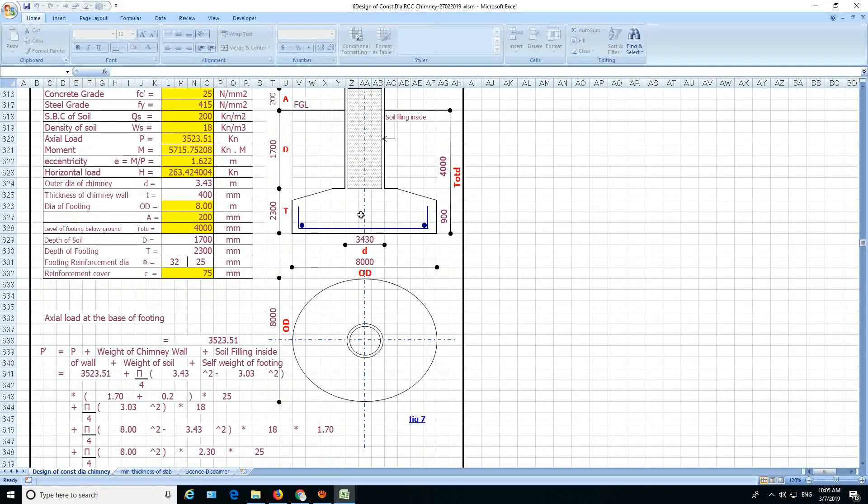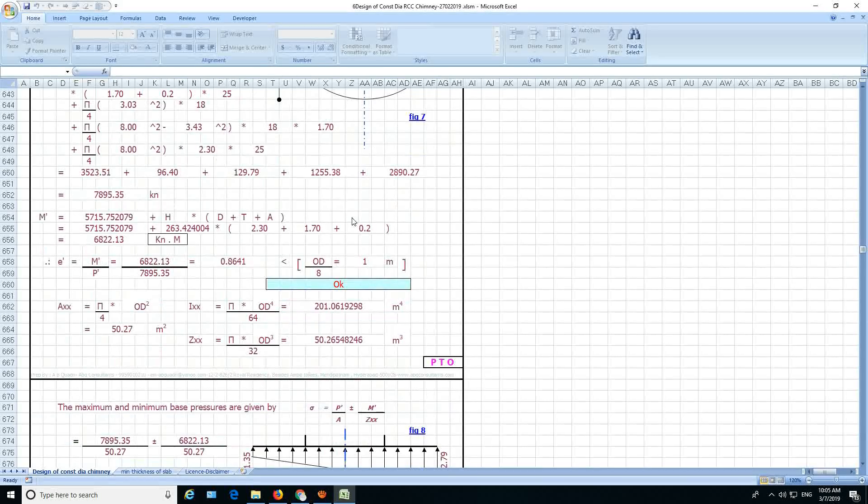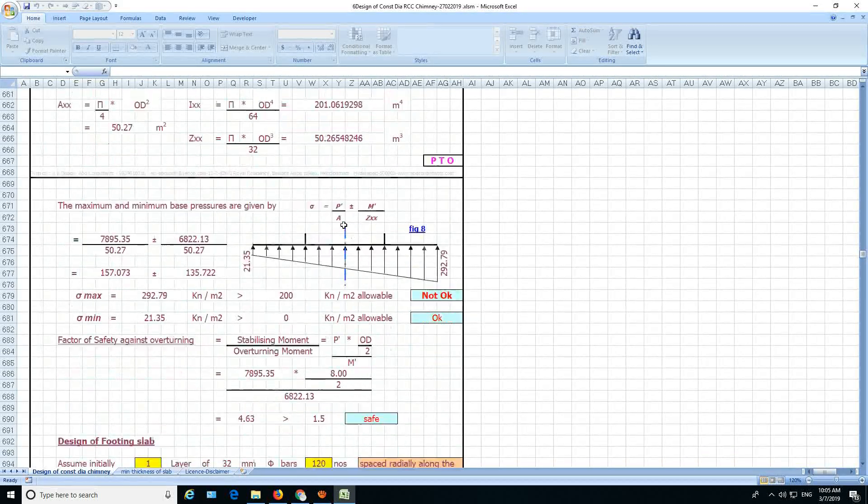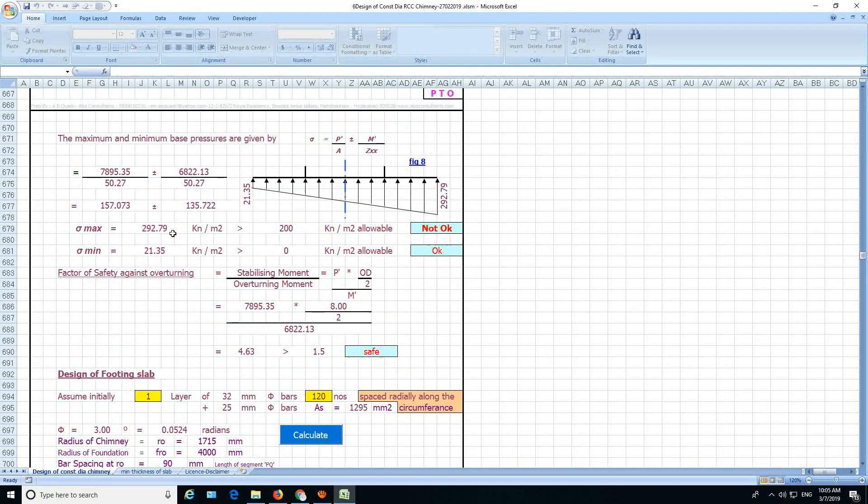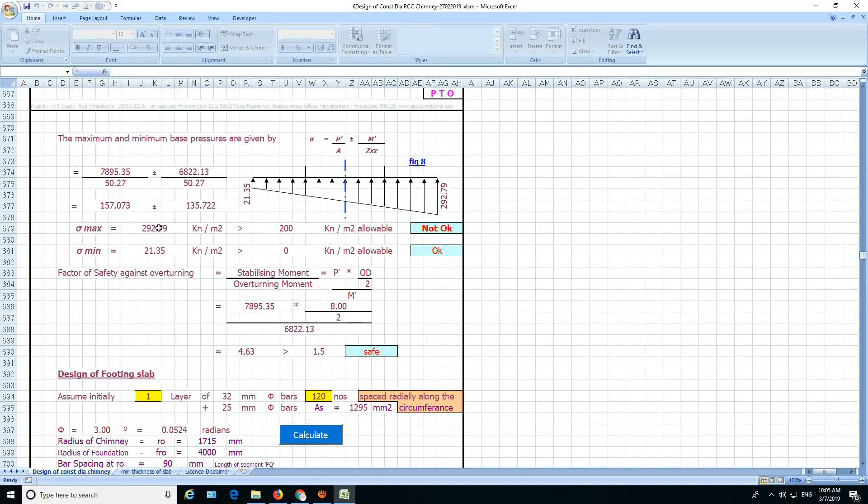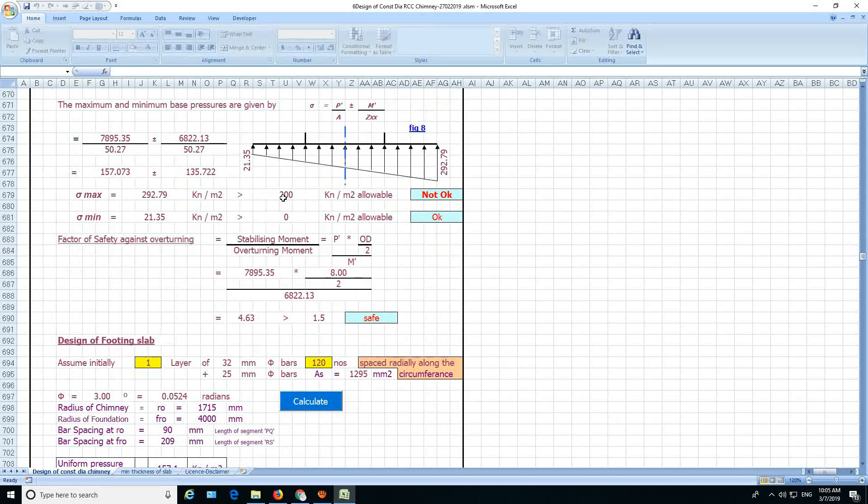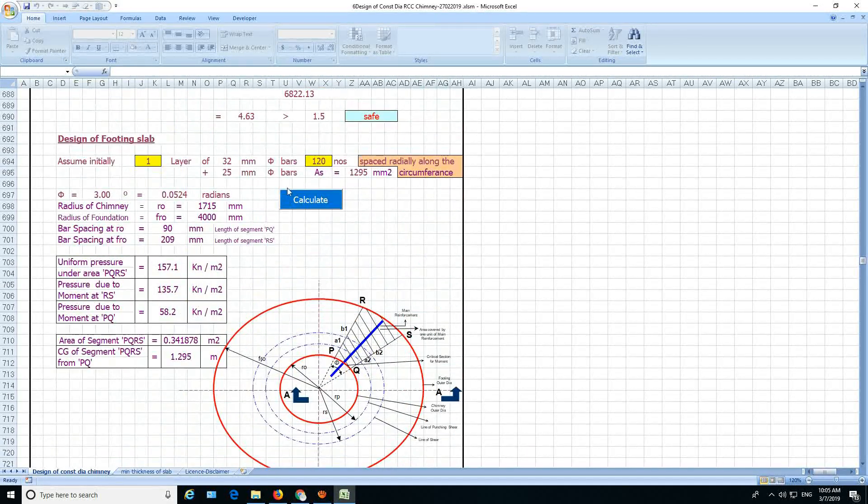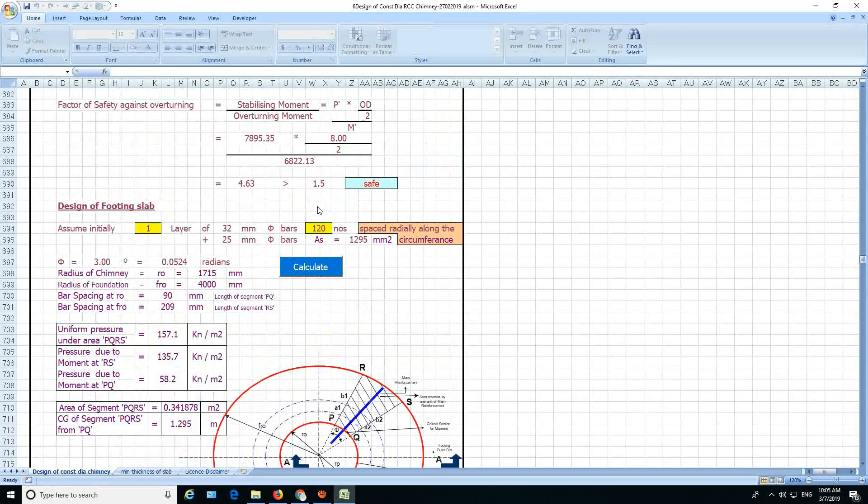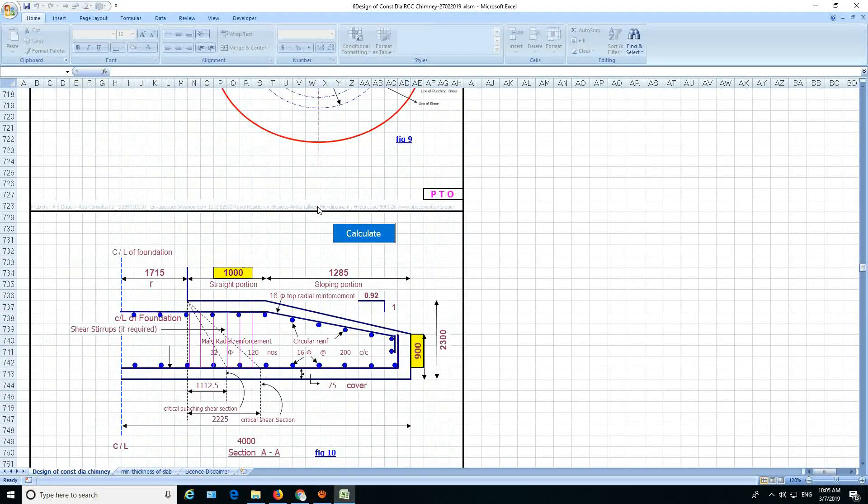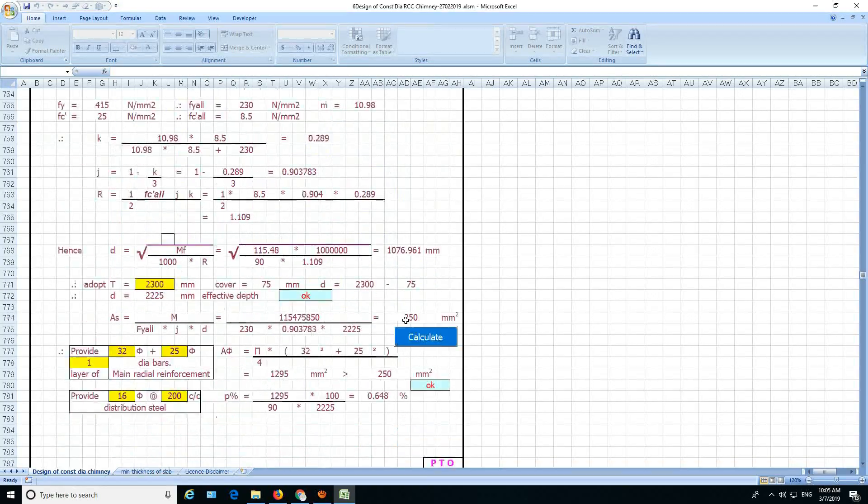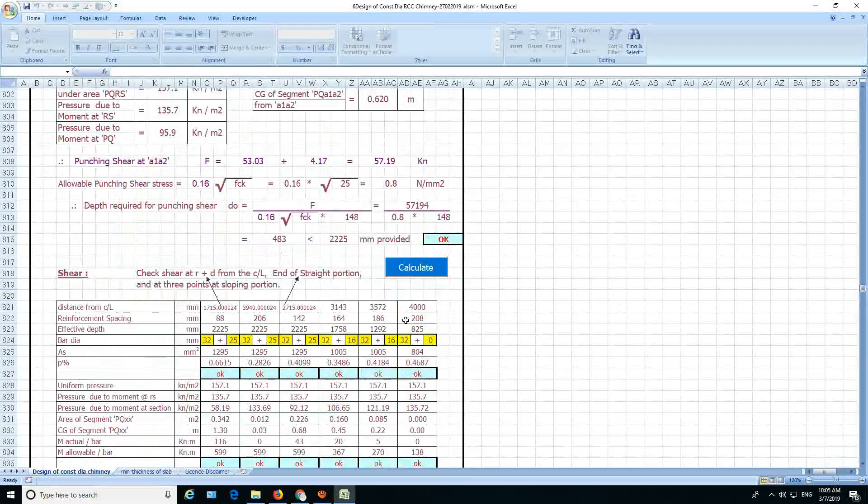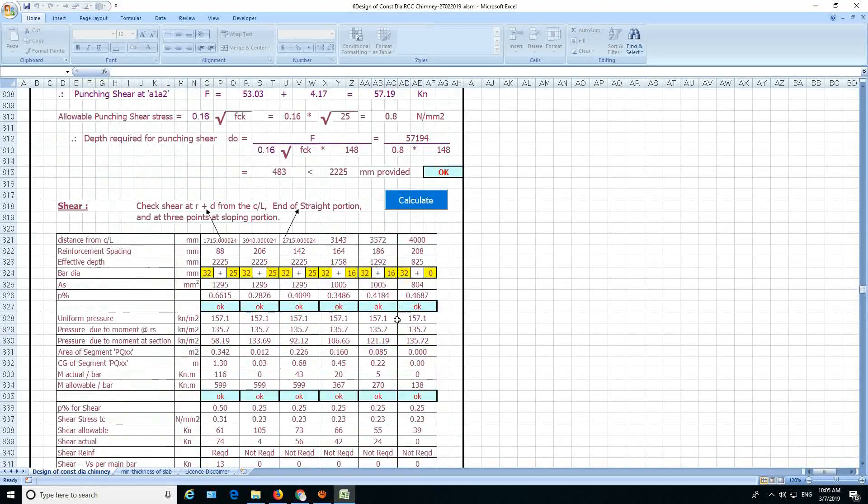Now you see here, and then you satisfy. This is not okay because the sigma max, the soil stress is increasing here. It is more than 200. So you have to manipulate the diameter and the thickness of the thing. Then here is the section.